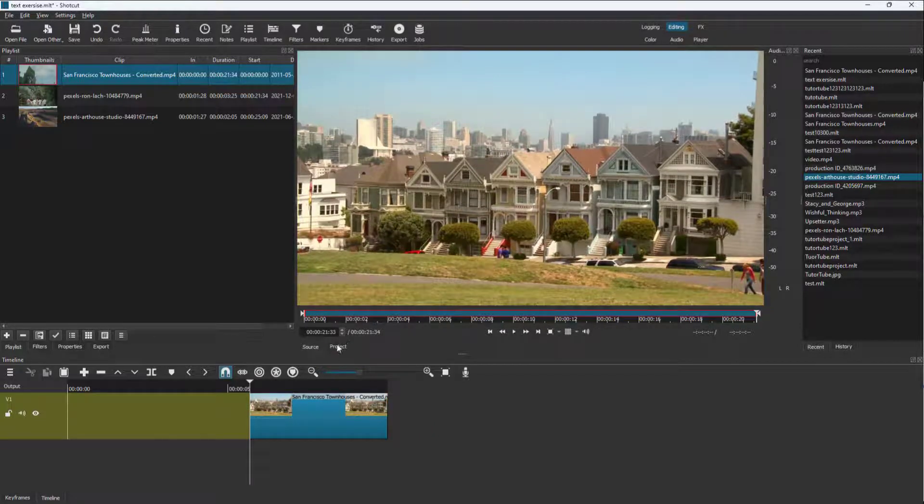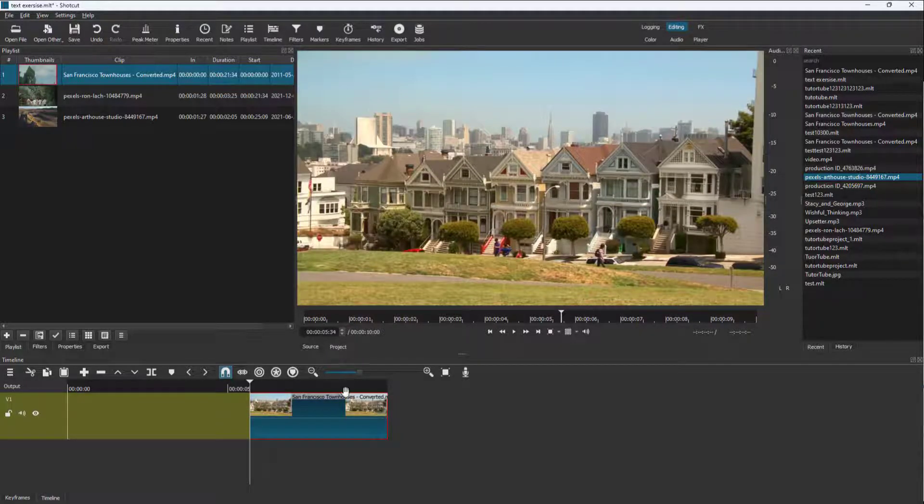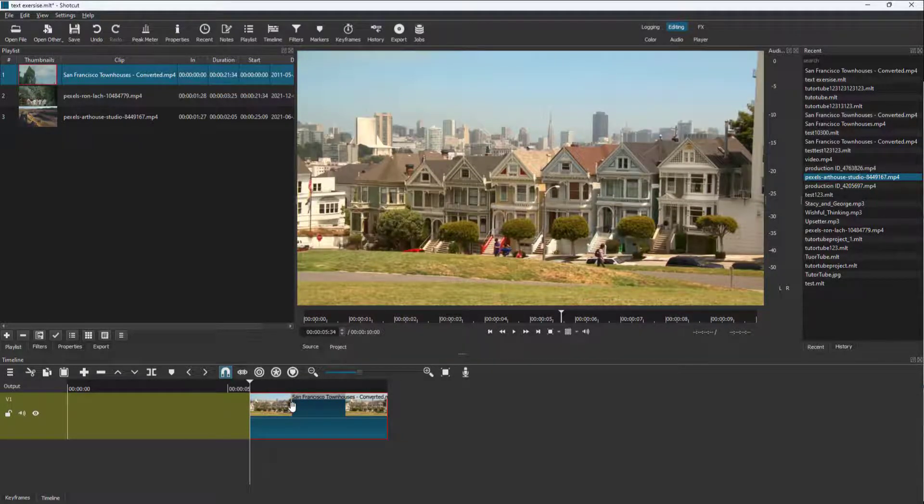This is the source and project, but we set the in and out point directly in the project. That's how you can set an in and out point directly inside the editing timeline.